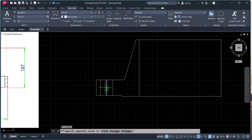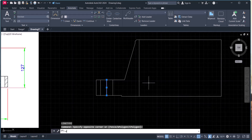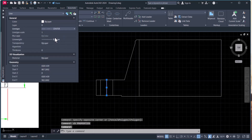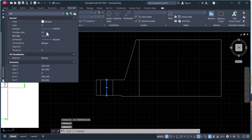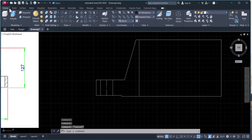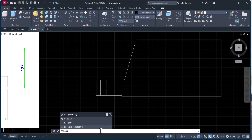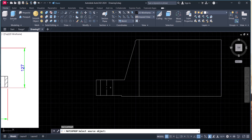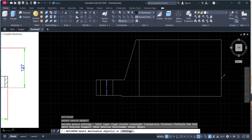Now select these lines. Type CH — change properties. Select here and select here — center line. And change the scale. 0.4 is OK. Now we have to use match properties. Select this one and this one.